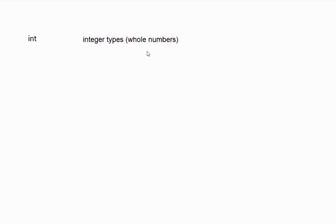Integer is basically whole numbers, and so there are also short and long ints, which alter the number of bits you can have, as well as the unsigned ints, which I'll talk about later on.